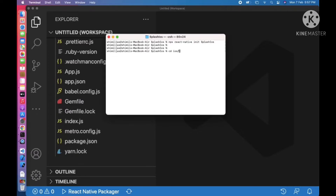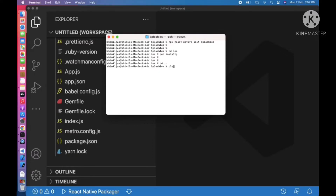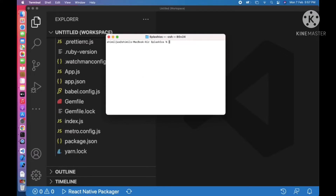First, run cd ios and pod install. It will handle the pod installation. Before that, we can complete the library installation also.